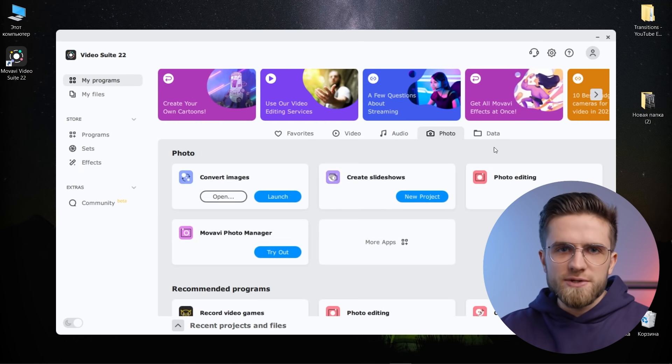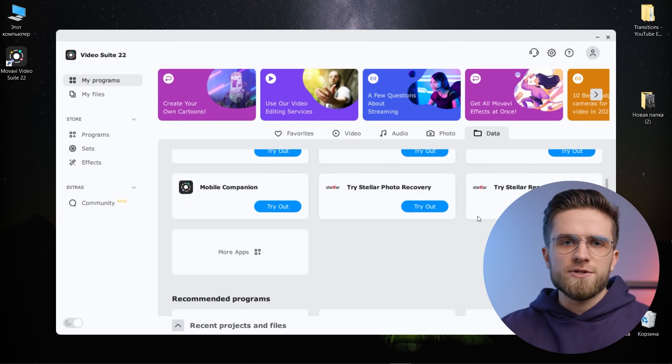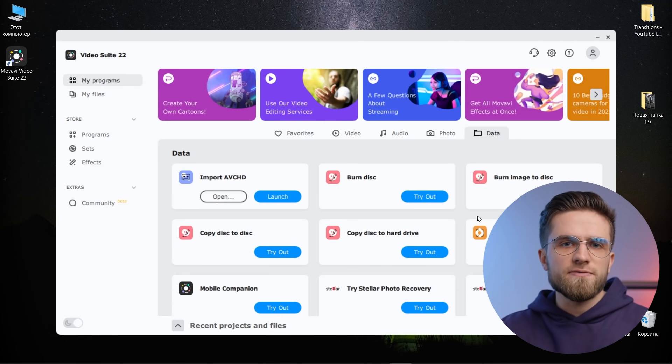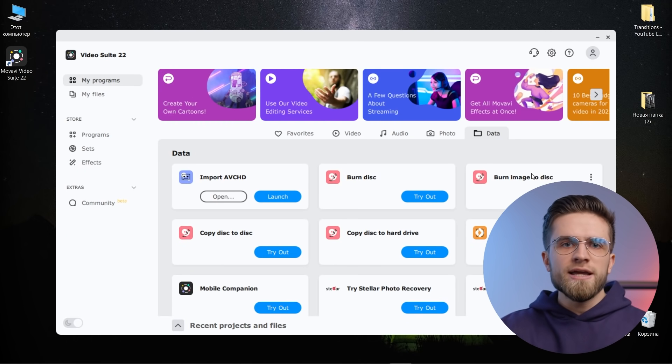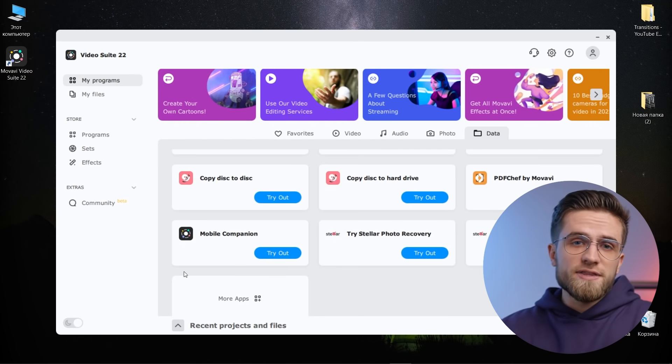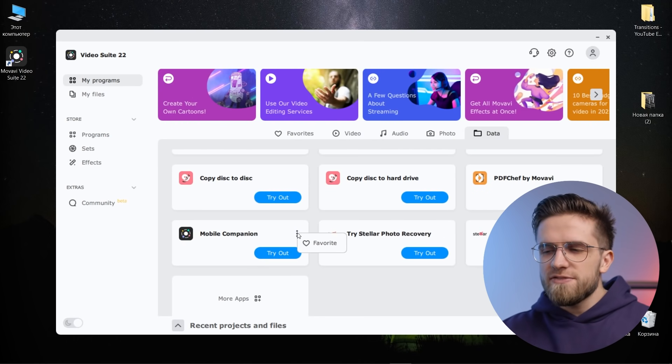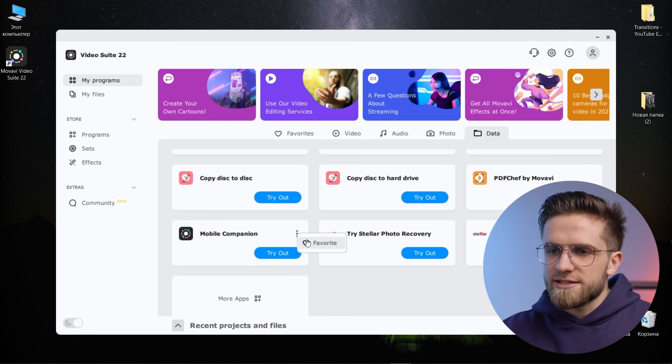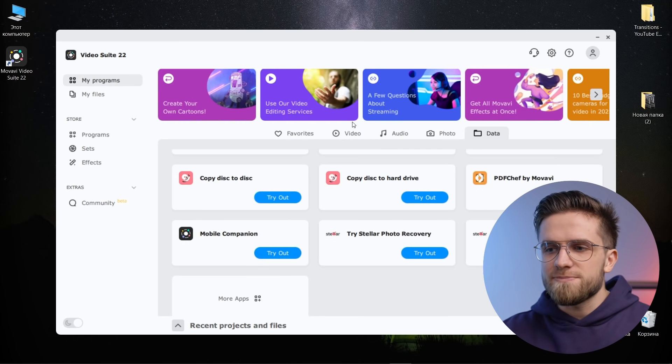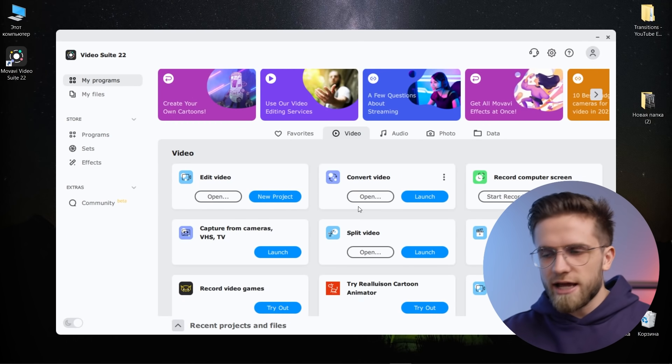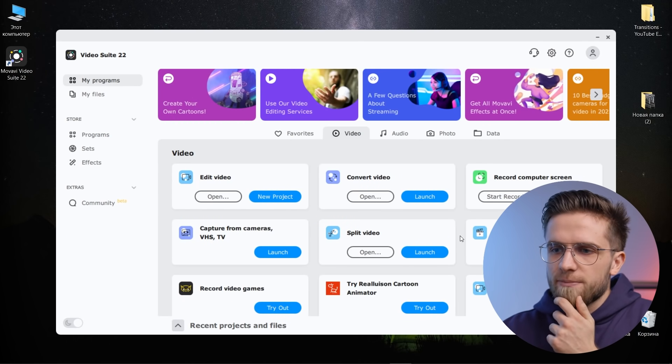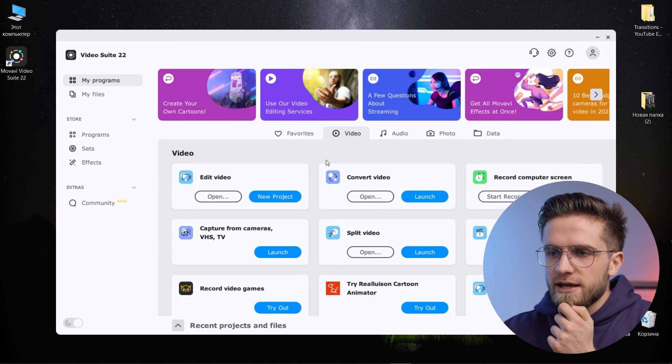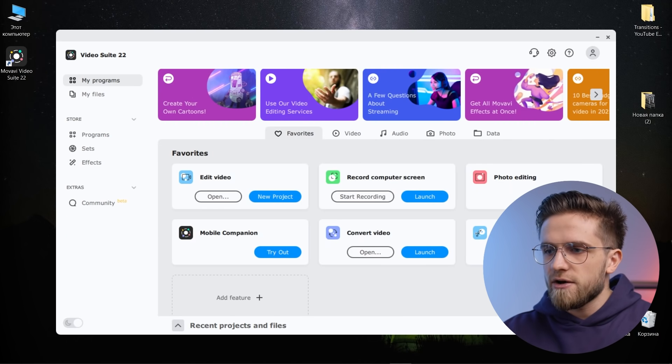By the way, everyone who uses the Mobile Companion app will be happy to find that transferring files from smartphone to computer is now even easier. And if the program is in a solid rectangle, it means that it has been added. So it can be removed or added. Let me add, for example, split video. Click OK and the split video appears in the favorites section.